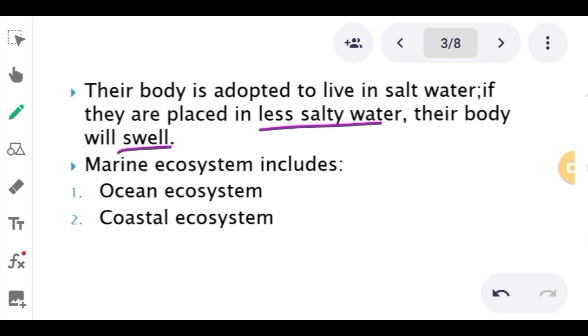In the marine ecosystem, there are two types: ocean ecosystem and coastal ecosystem.